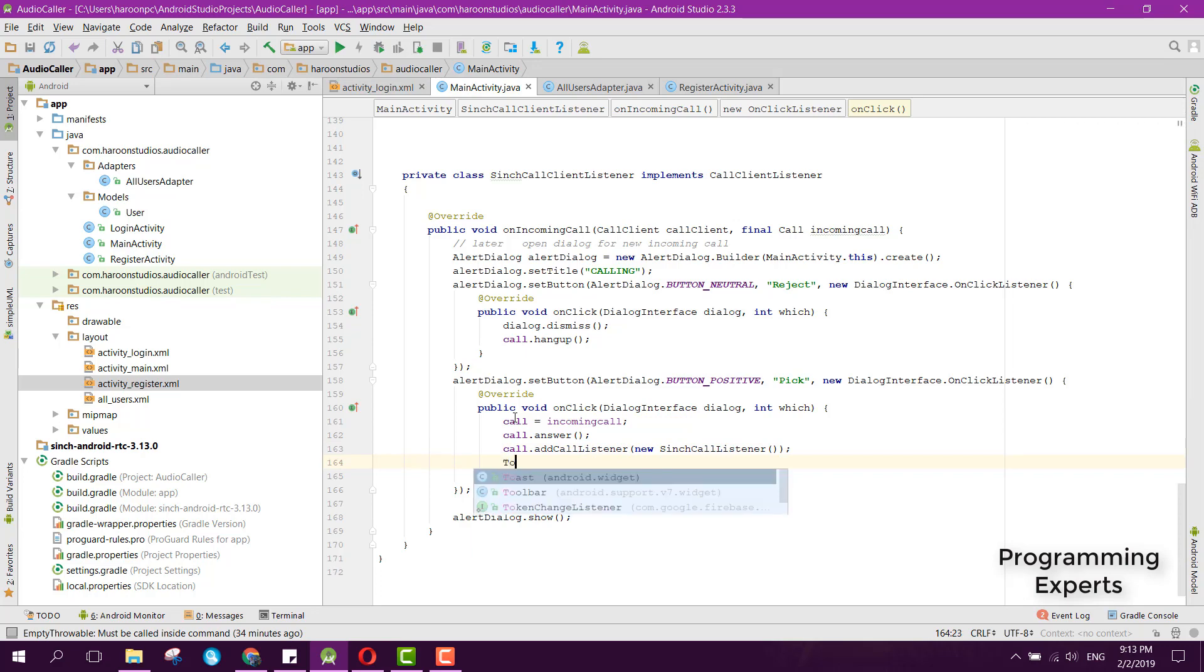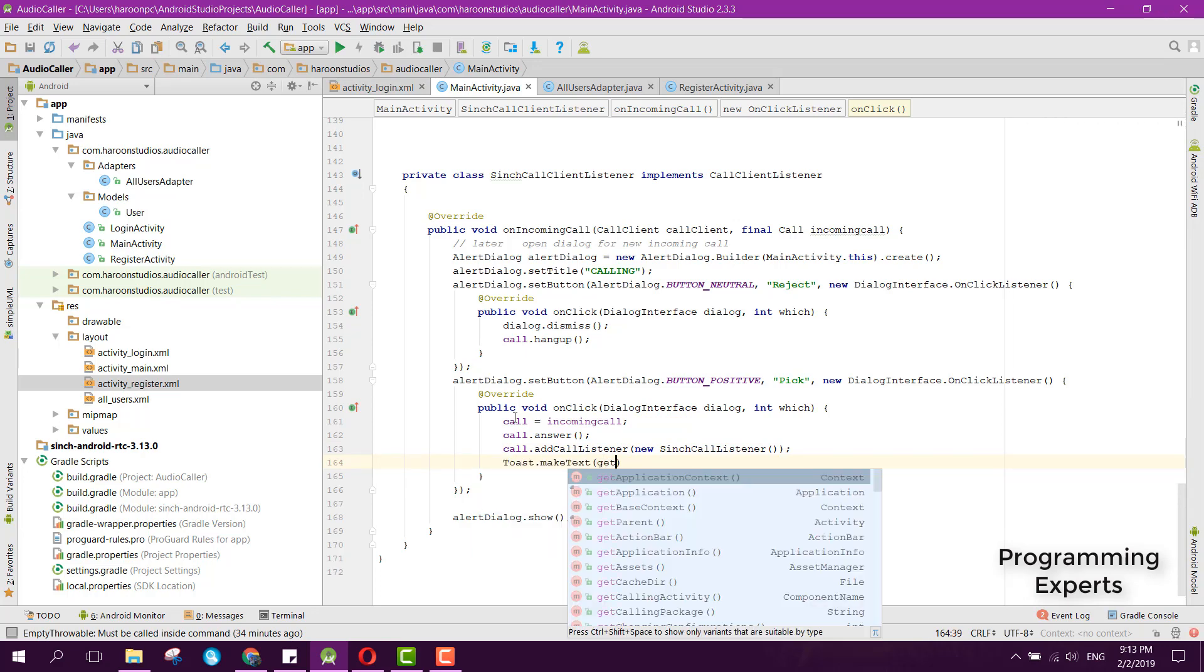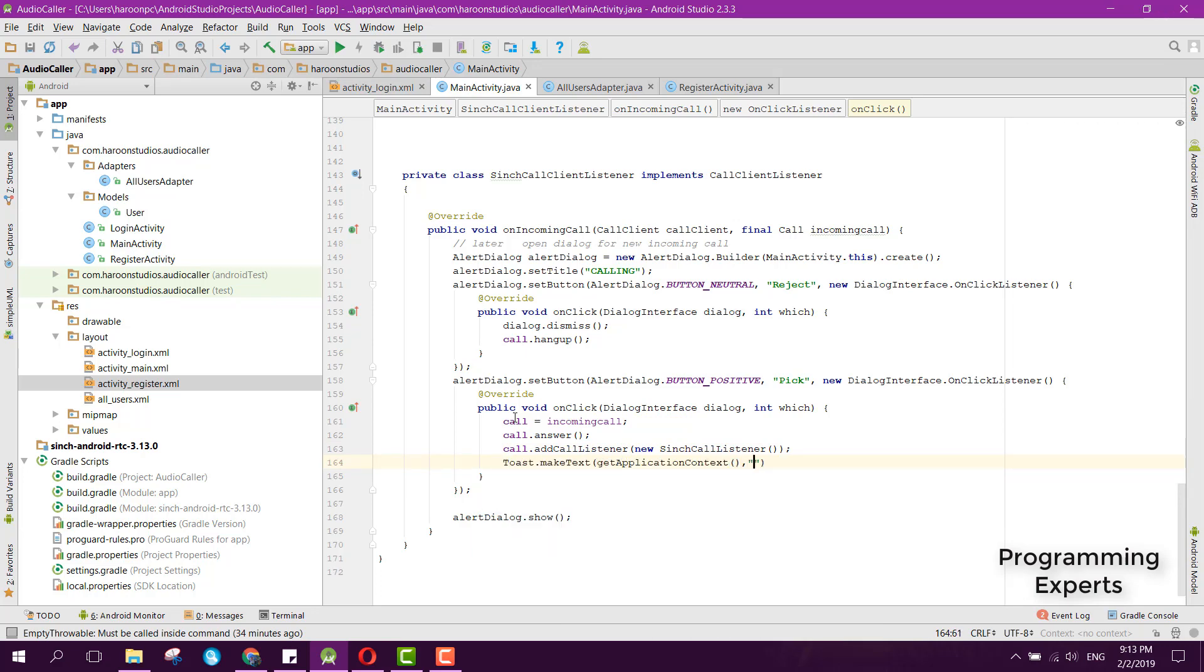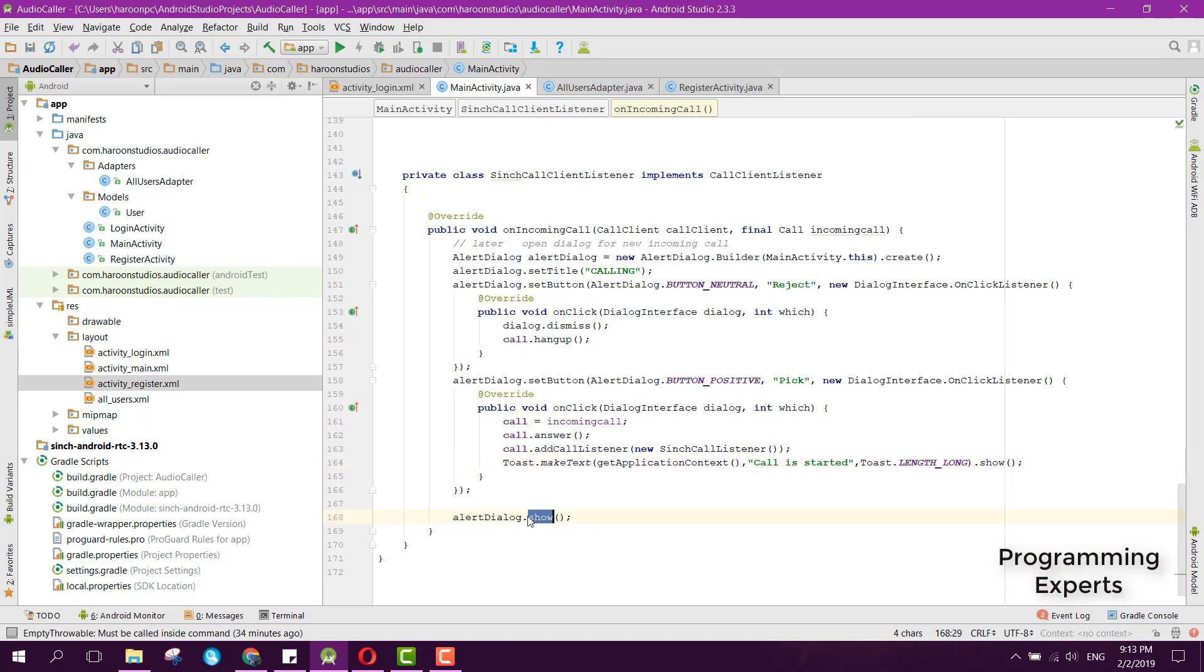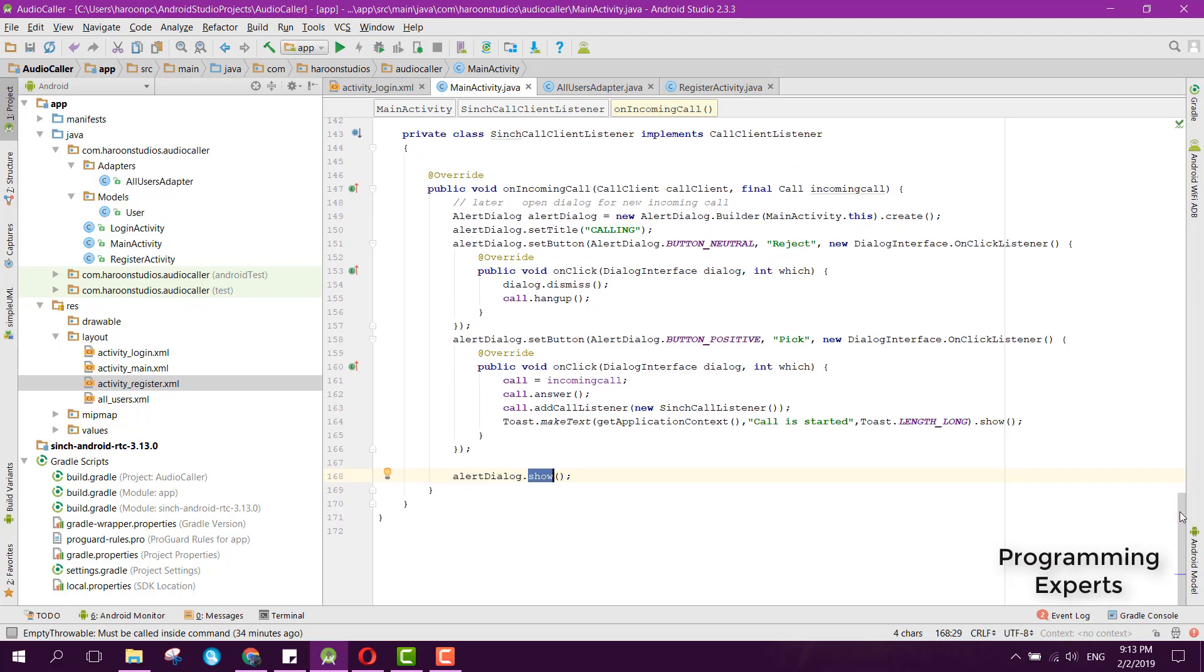Finally, we can print a message that the call is started and we show it by using this show method.